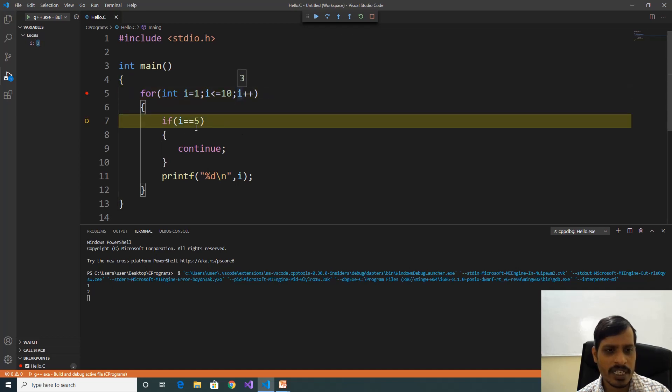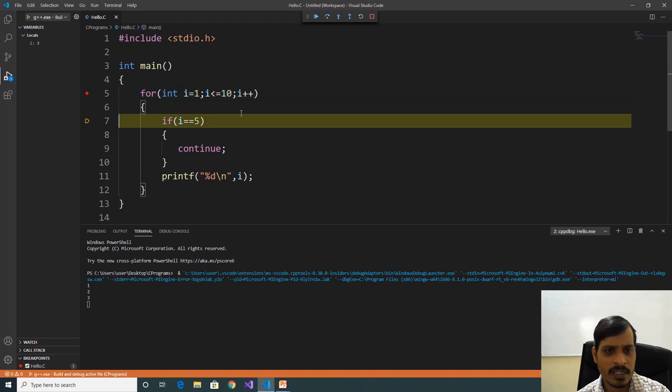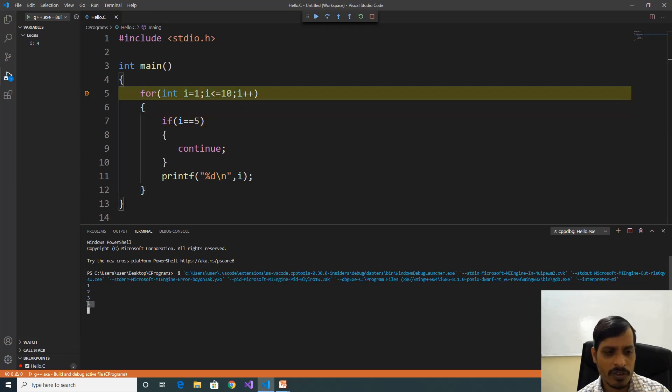Now i is equal to 3, 3 equal to 5 is false. Print 3. Now here i is equal to 4, 4 equal to 5 is false. Print 4 — here 4 is printed.